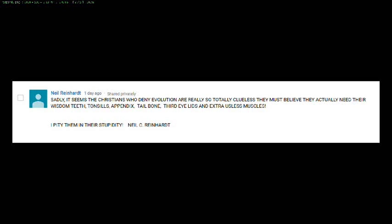This is an example of ignorance, and he calls creationists clueless. Neil, I hope you watch this. You haven't investigated what it is that you're claiming other people are clueless about.